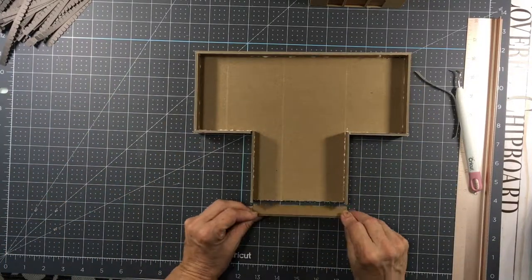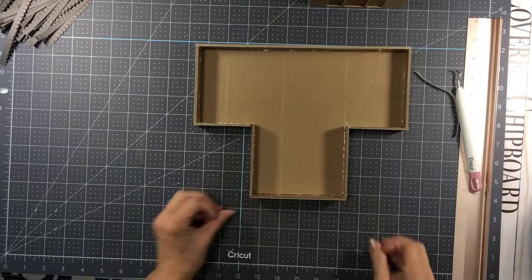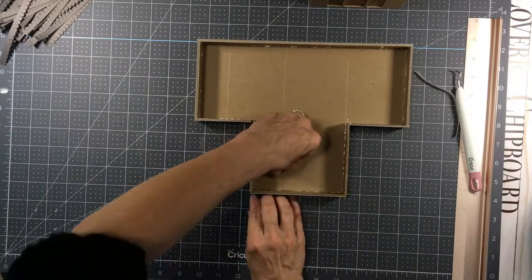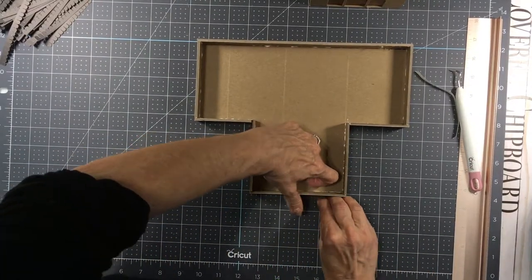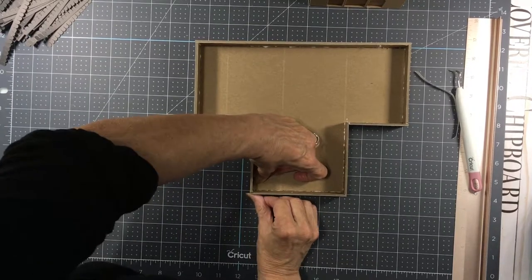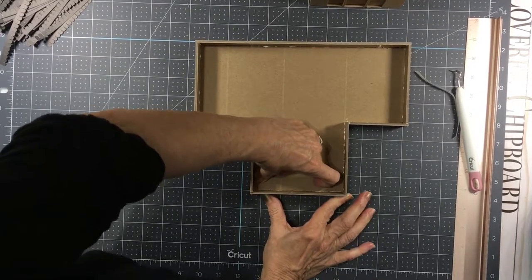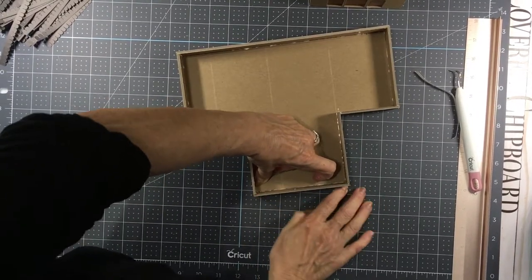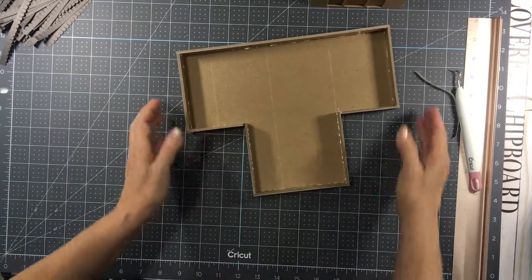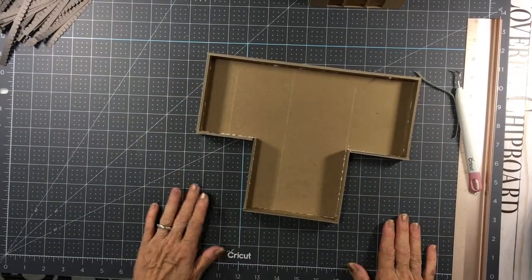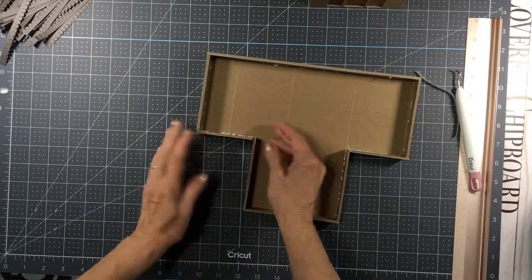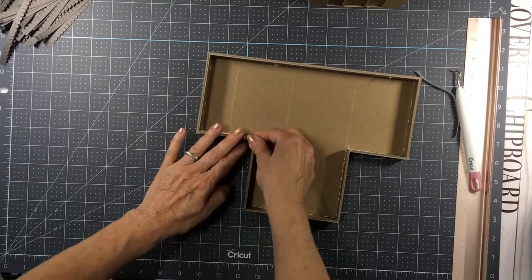Lay that down, and lay that right up next to there. Push it to the edges. And then you want to let that dry for a few minutes. Got that one a little short.